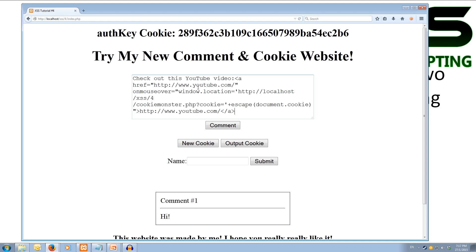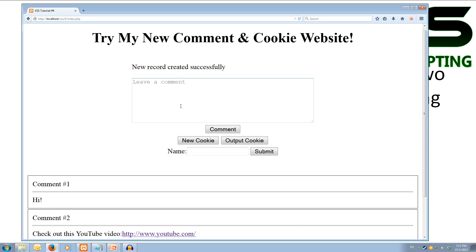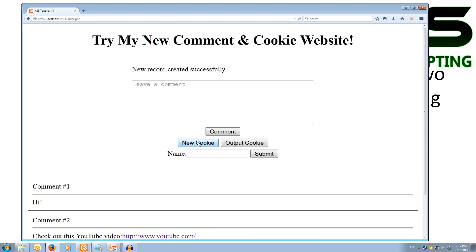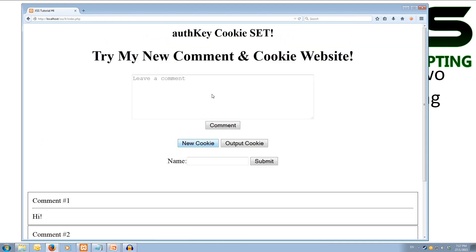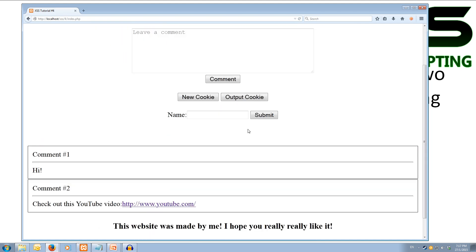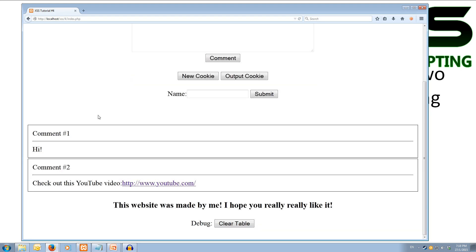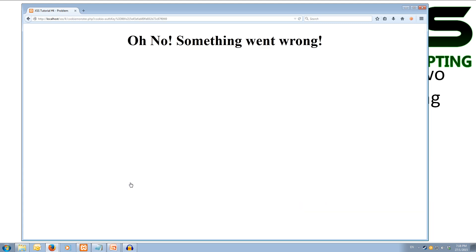Cool, so we've added a link in. So if we now comment on this, we'll see that we get this comment added in here. It says check out this YouTube video and it has a link to YouTube. Now if we were to generate a new cookie this time, we've got this auth key new cookie set, so we can output and we can see it's a bit different this time, it's 86fe. And if we mouse over this link as if we're going to click on it, it all of a sudden redirects us to that page. Oh no, something went wrong.